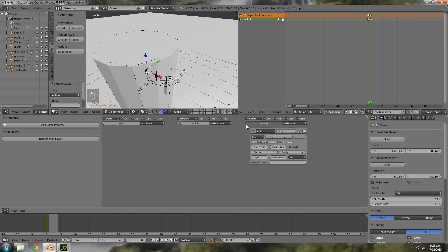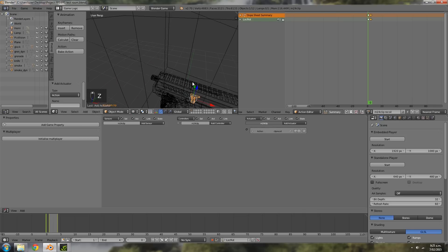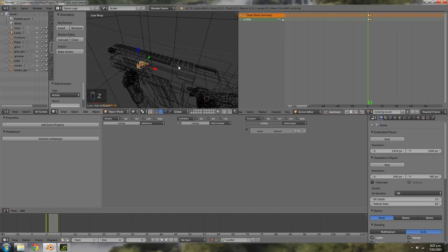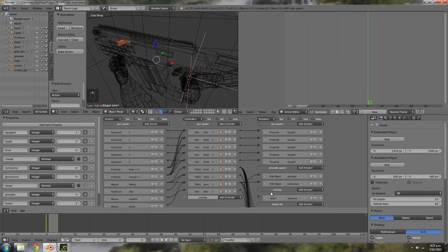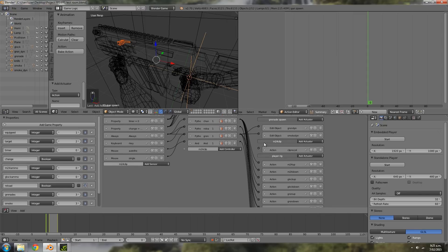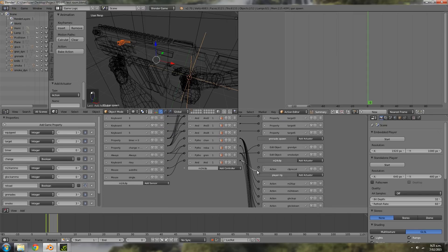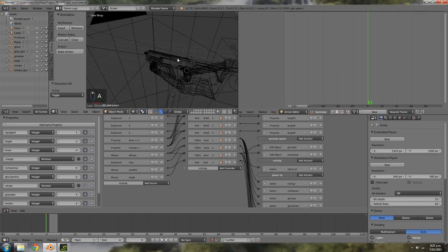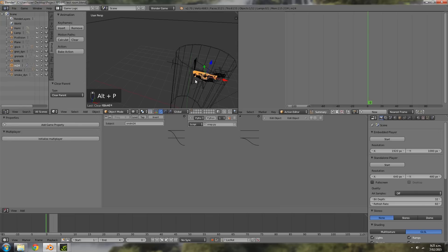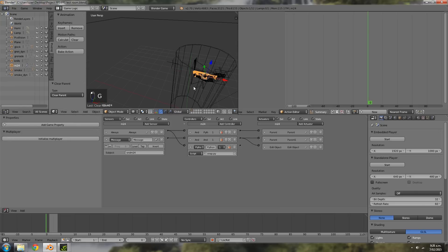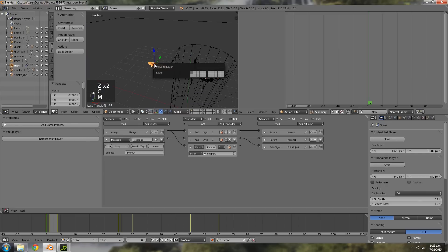Go into wireframe, hold Shift and select the empty, then join it up to the shooting logic as well. Once that's finished, select the gun, press Alt P to clear the parent, turn off record, go into wireframe, select all the parts, press M, and move them back to layer 2.